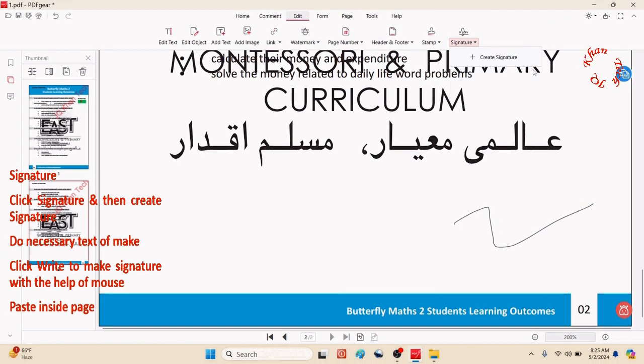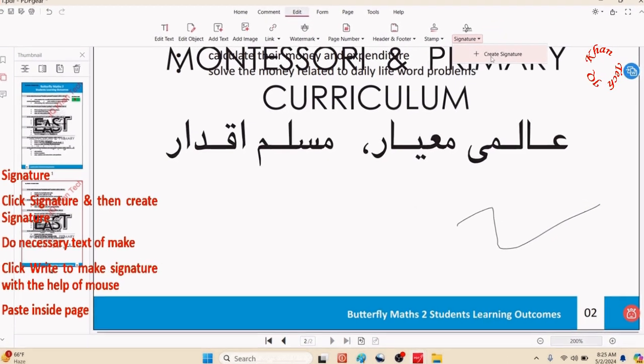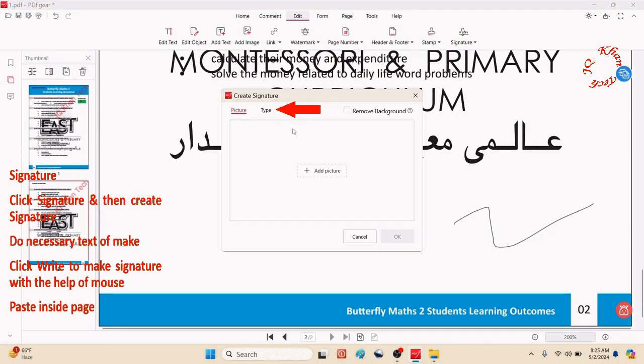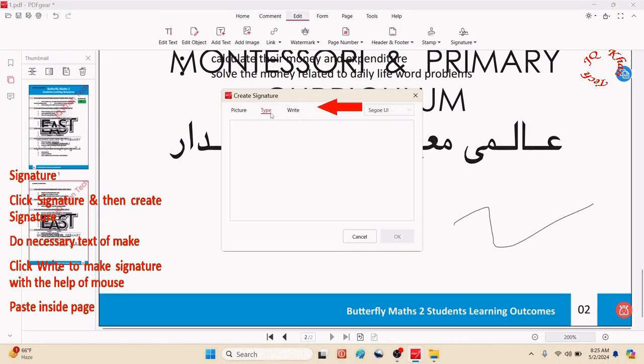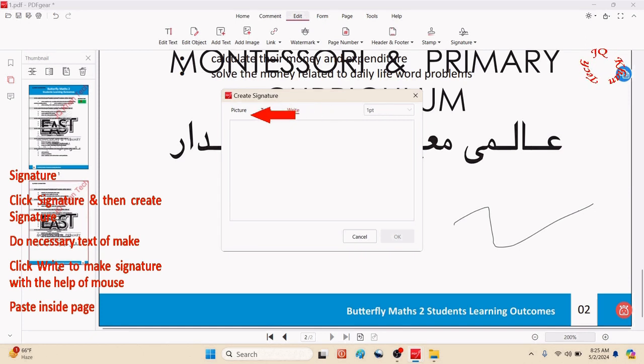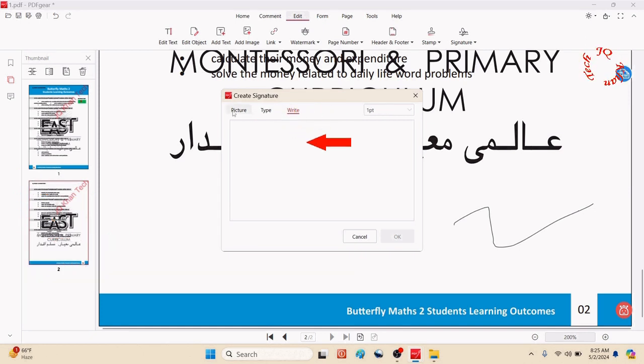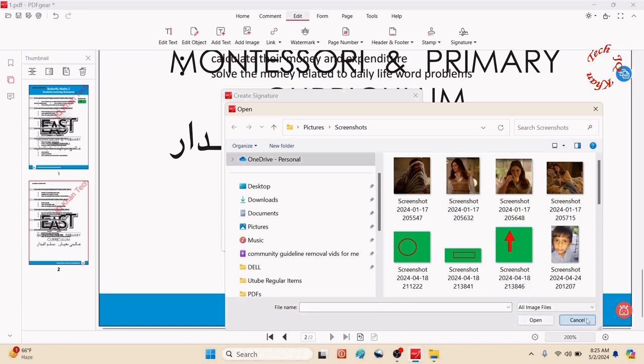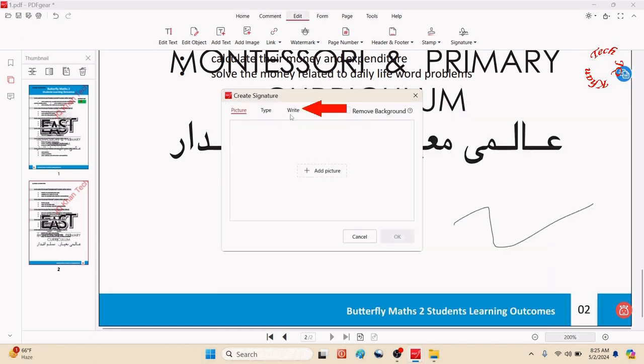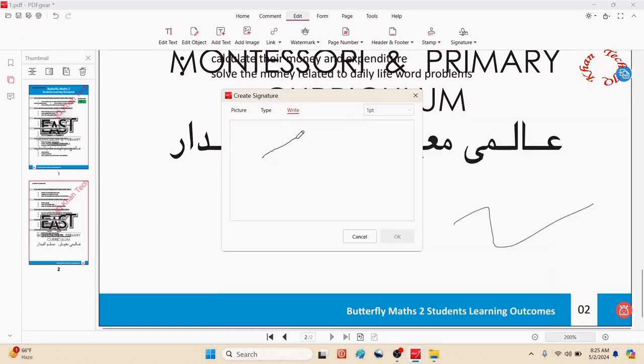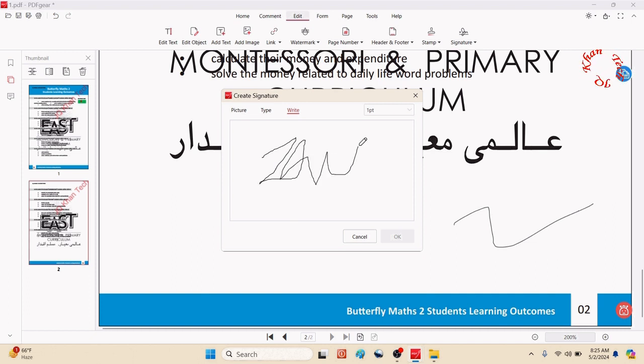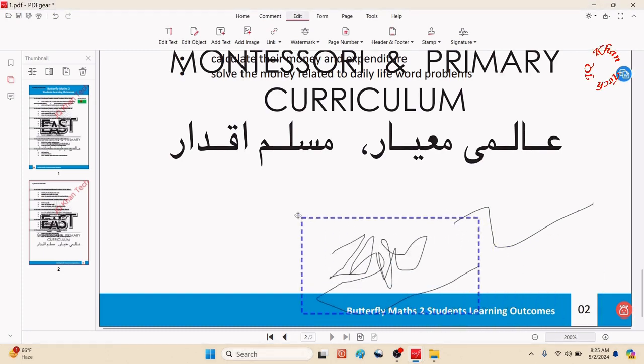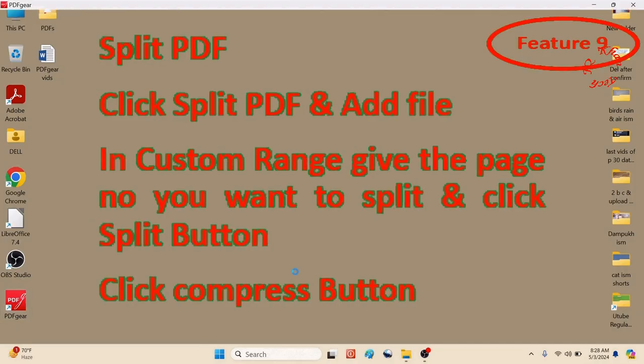Let's create a signature. Click signature, then plus or create signature. Three options appear: write, type, and picture. In picture you can bring any image you have selected. Or use write and a pen will appear. Do your signature and click OK. You can adjust placement.